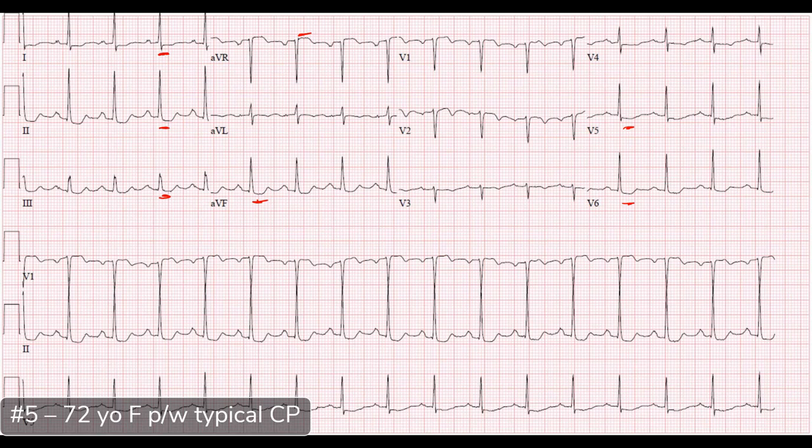A key point: while this pattern is associated with triple vessel disease, left main, or proximal LAD disease, that should only really be your thought process in patients with typical chest pain symptoms. If their symptoms don't fit, we should be thinking about other things — and there's a list of conditions that can cause this pattern on the ECG.